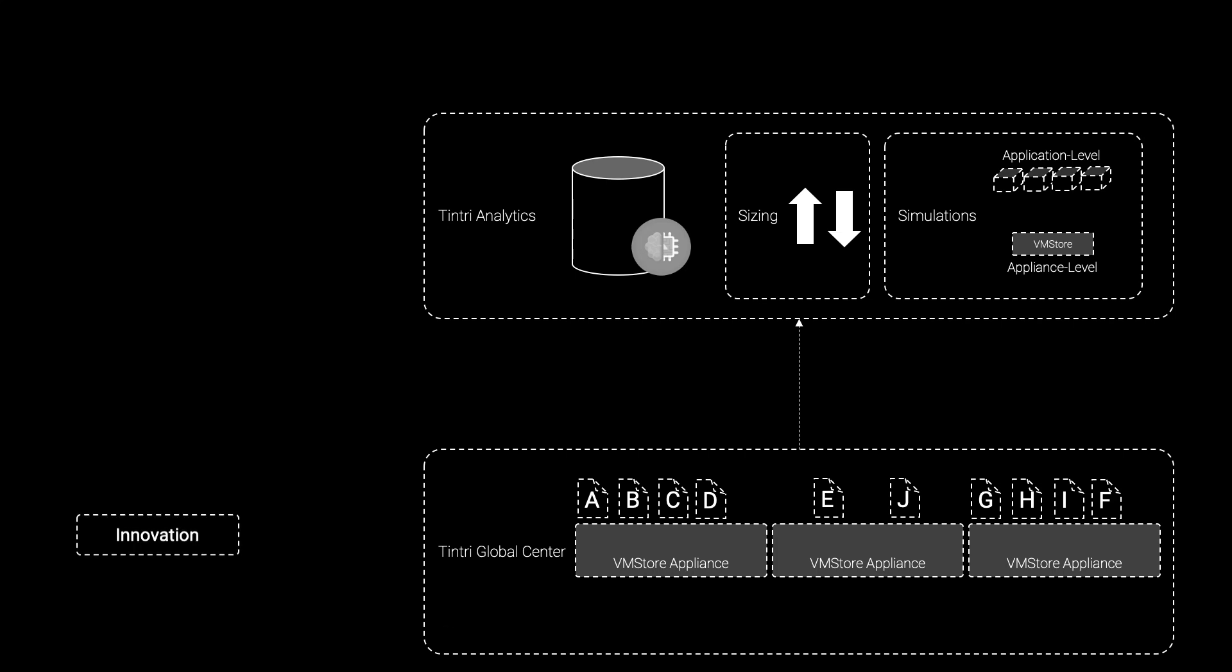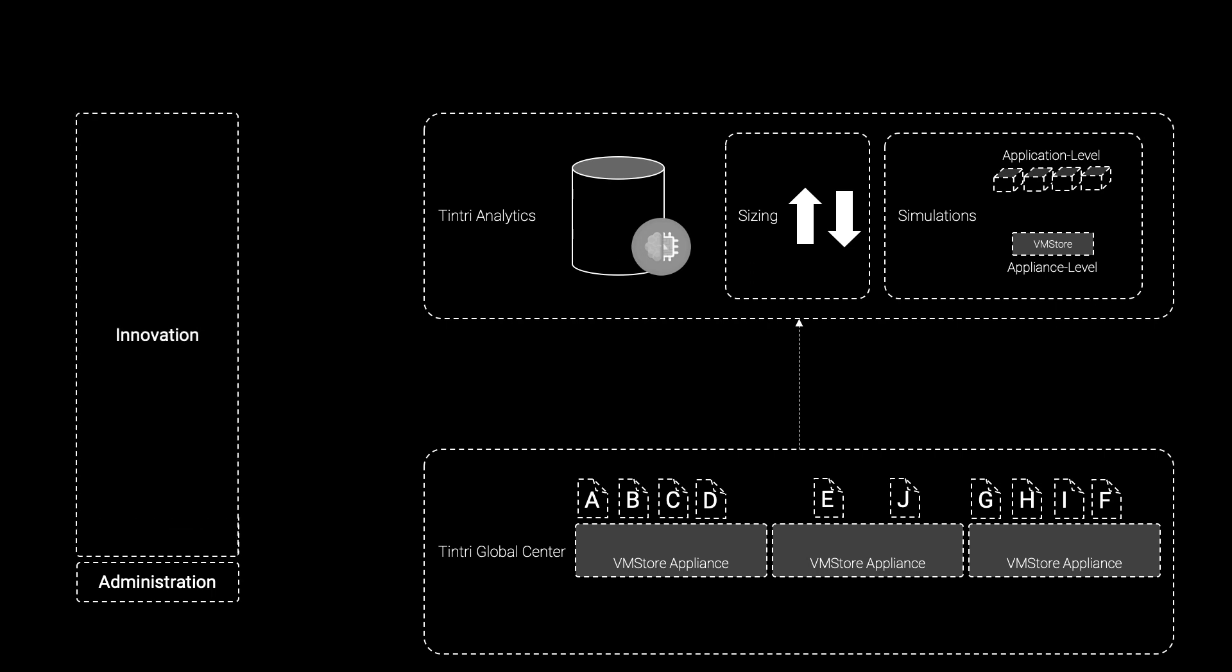It has been our experience and the experience of our customers with VMStore that by deprecating LUNs and thereby enabling the management of virtual machines as objects that are natively understood by the storage environment, that these customers have reduced their operational overhead by as much as 95%, enabling them to focus on more innovation and more valuable initiatives.